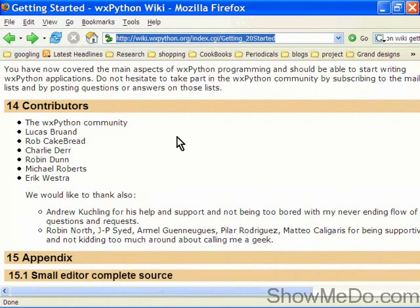So first things first, I'm adapting this quite heavily from the wxPython wiki getting started page, the address of which you can see just here.